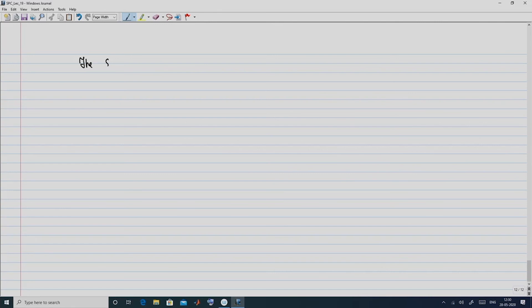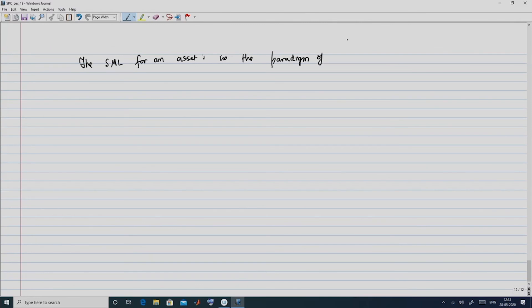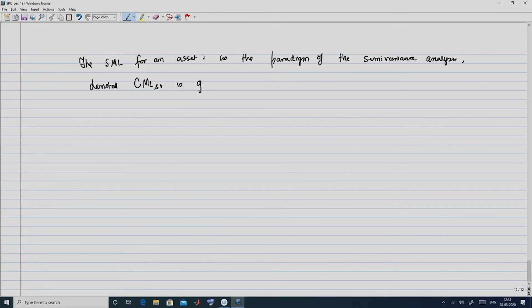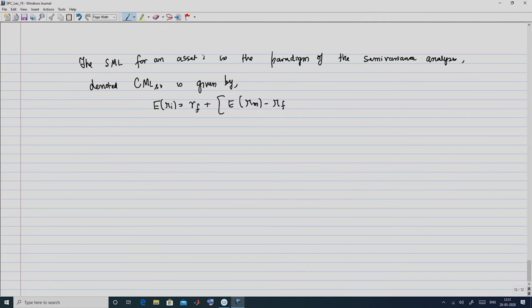We now come to the last topic: the SML in the semi-variance framework. The SML for asset i in the semi-variance paradigm, denoted SML-SV, is given by: E(Ri) = RF + [E(RM) minus RF] · beta i double bar. The only change from the original SML is that beta i is replaced by beta i double bar.